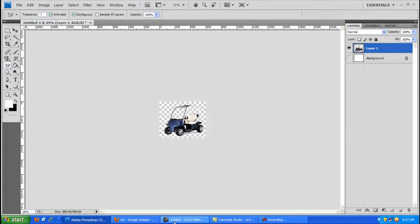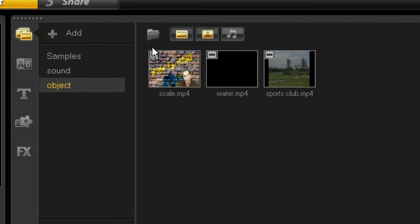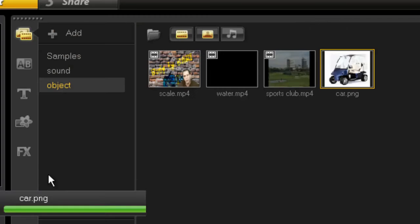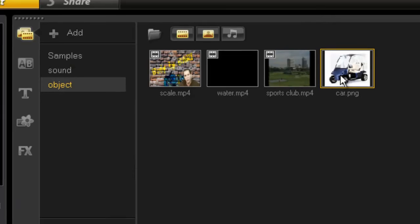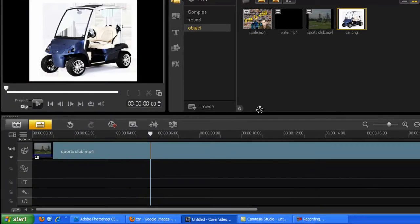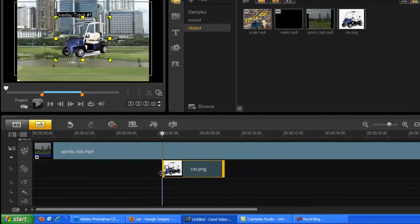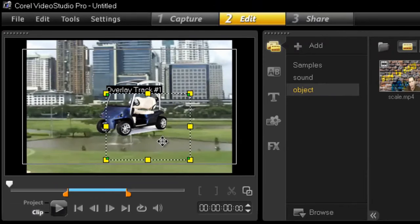Let's go back to our Corel VideoStudio. Import that one. Desktop. Here we go. Car. And there it is. Now all you need to do is drag it to your second timeline, and there it is.